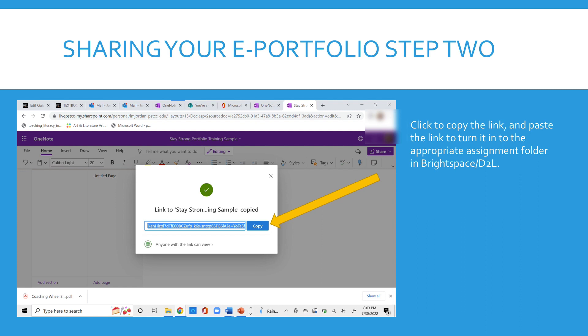And that is how you create and share your ePortfolio with others. Hope that helps.